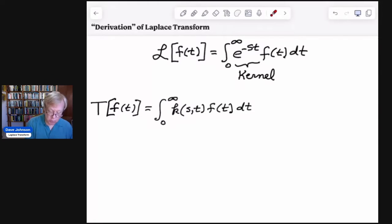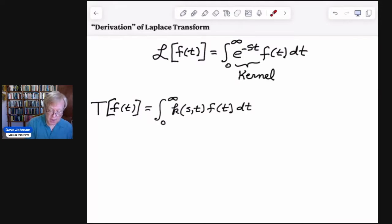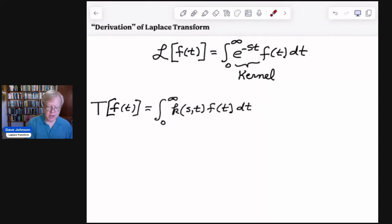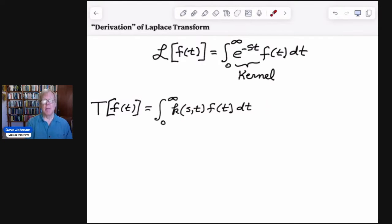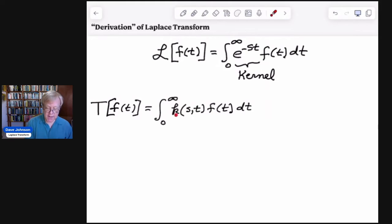To do that, we're going to use one of the properties of the Laplace transform. But in order to not prejudice our derivation in any way, instead of using L, I'm going to use big T. And instead of using e to the negative st, I'm going to use an arbitrary kernel k of s, comma, t. And we want to show that k has to be this function.